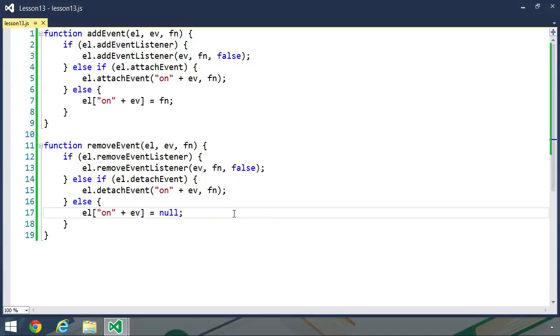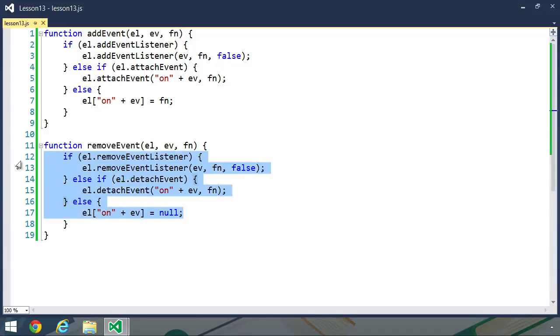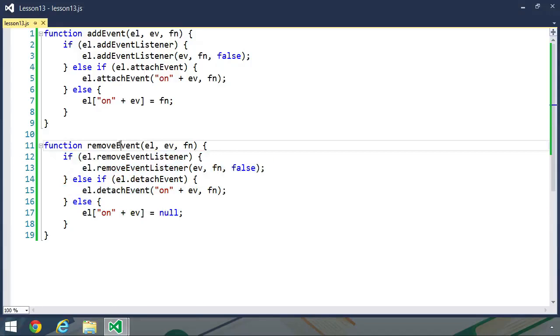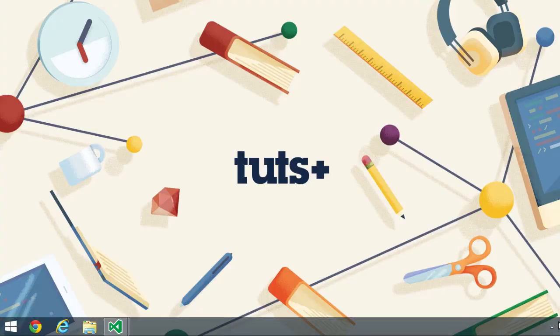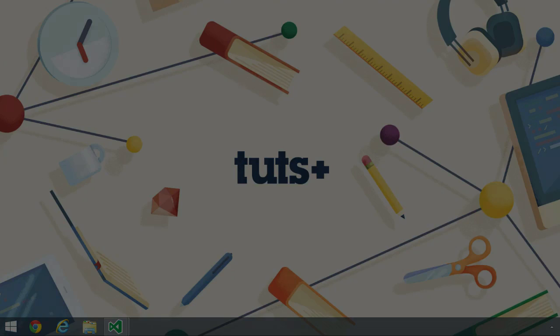And so this is the facade pattern. We take complex code and hide it behind an easier to use API. And as I said, this is an integral part of web application development, primarily because we have to support a variety of browsers with different implementations.